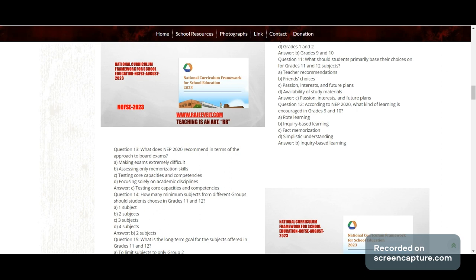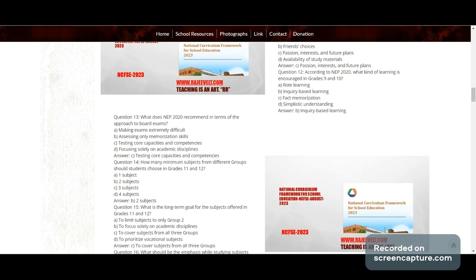Options for Question 11: teacher recommendation, friends' choices, passion/interest and future plans, or availability of study material. Answer: passion, interest, and future plans.